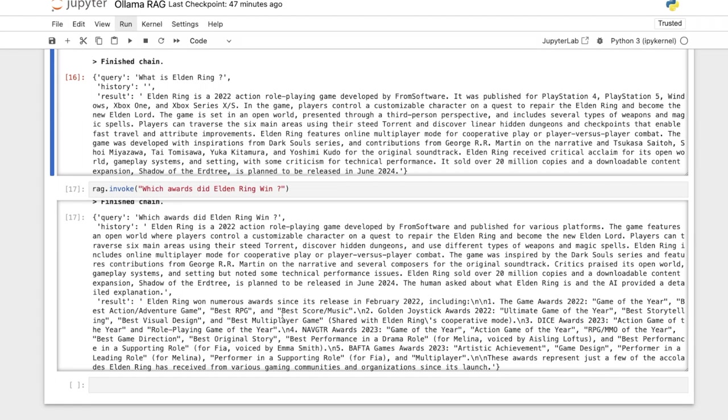We will be going over another video where we're building corrective RAG. Things are changing pretty fast. We had RAG and now we have corrective RAG, within a span of like months.